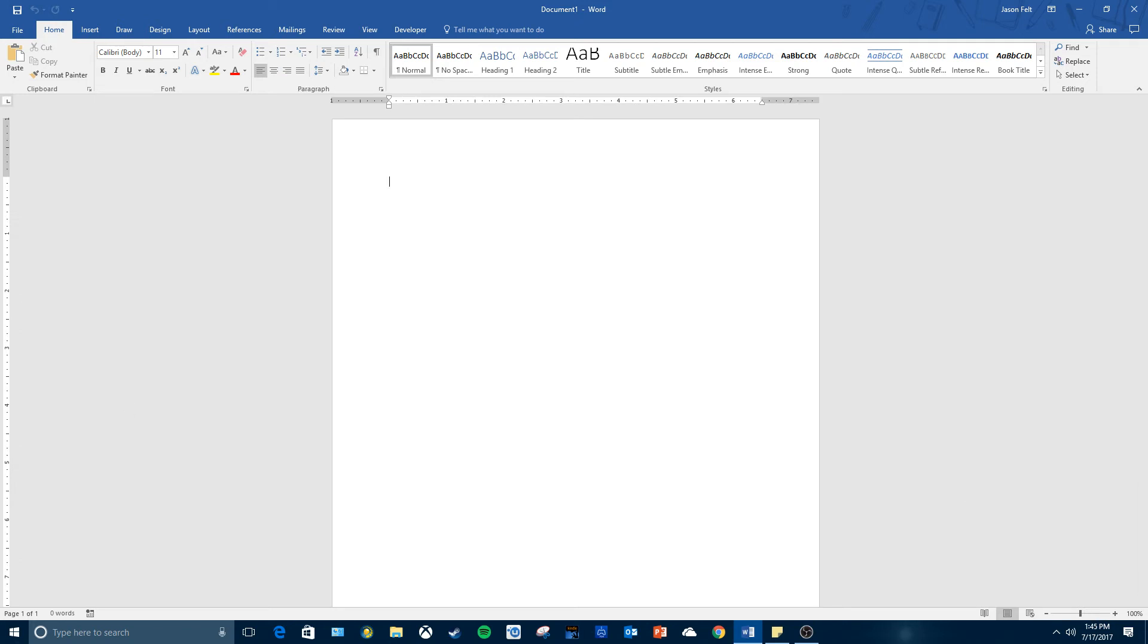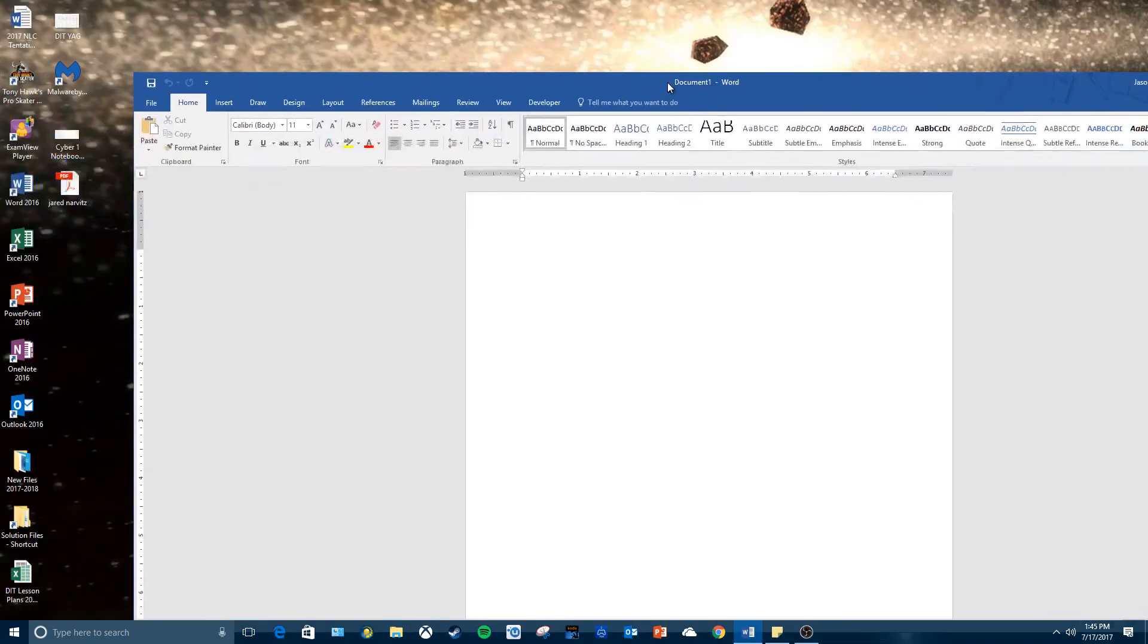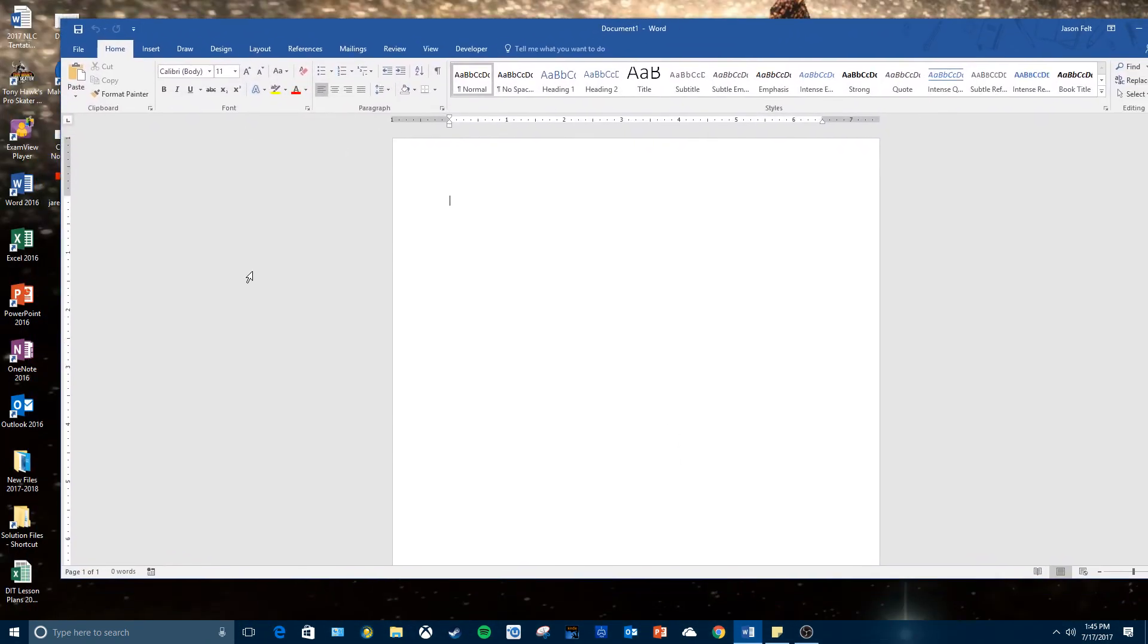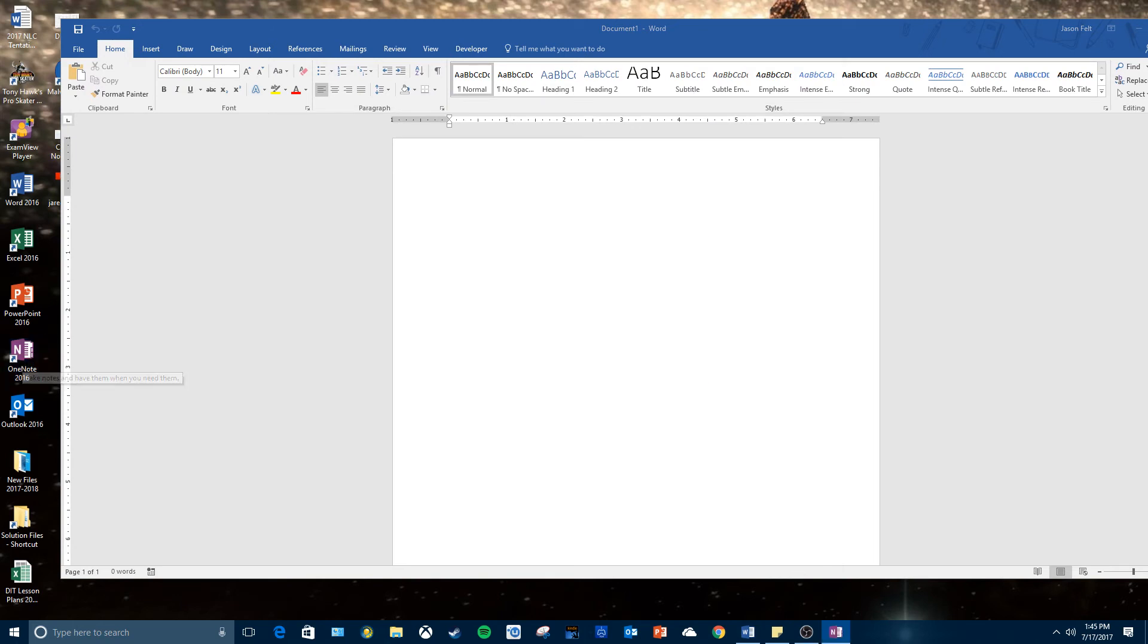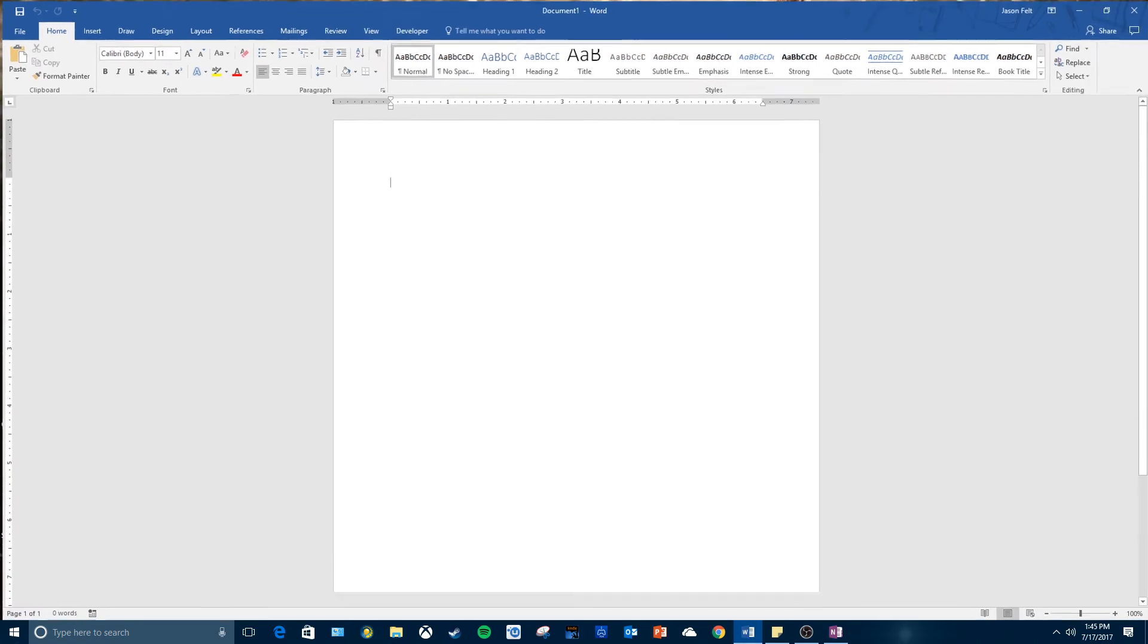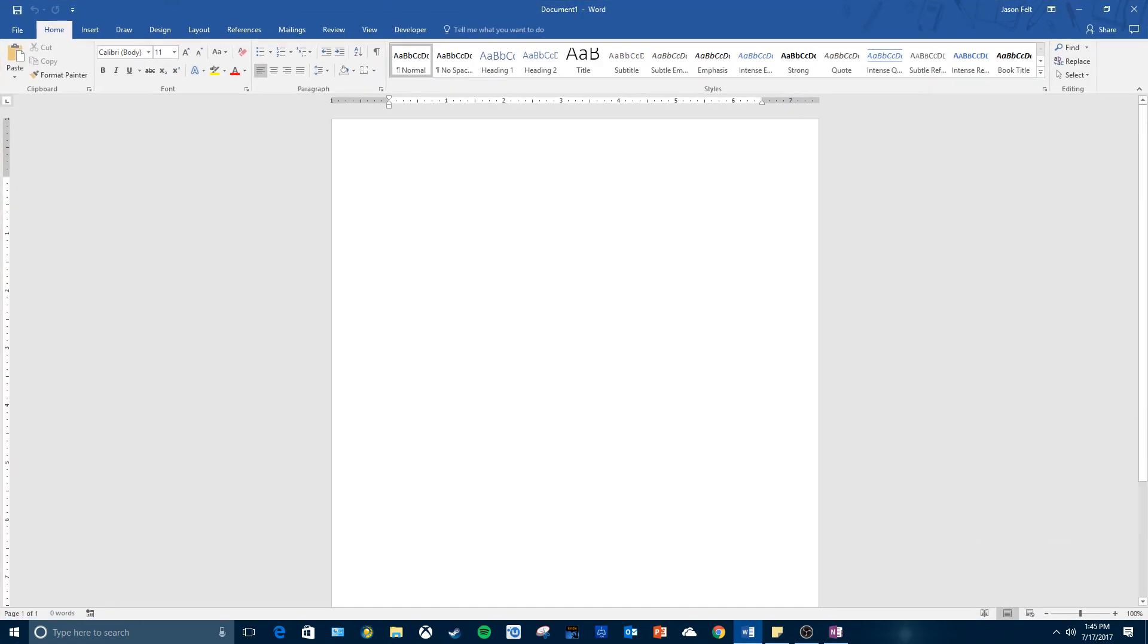So we are going to get started shortly. I just have to open up my notes here. So I went over the objectives of the lesson and told you what flyers are.